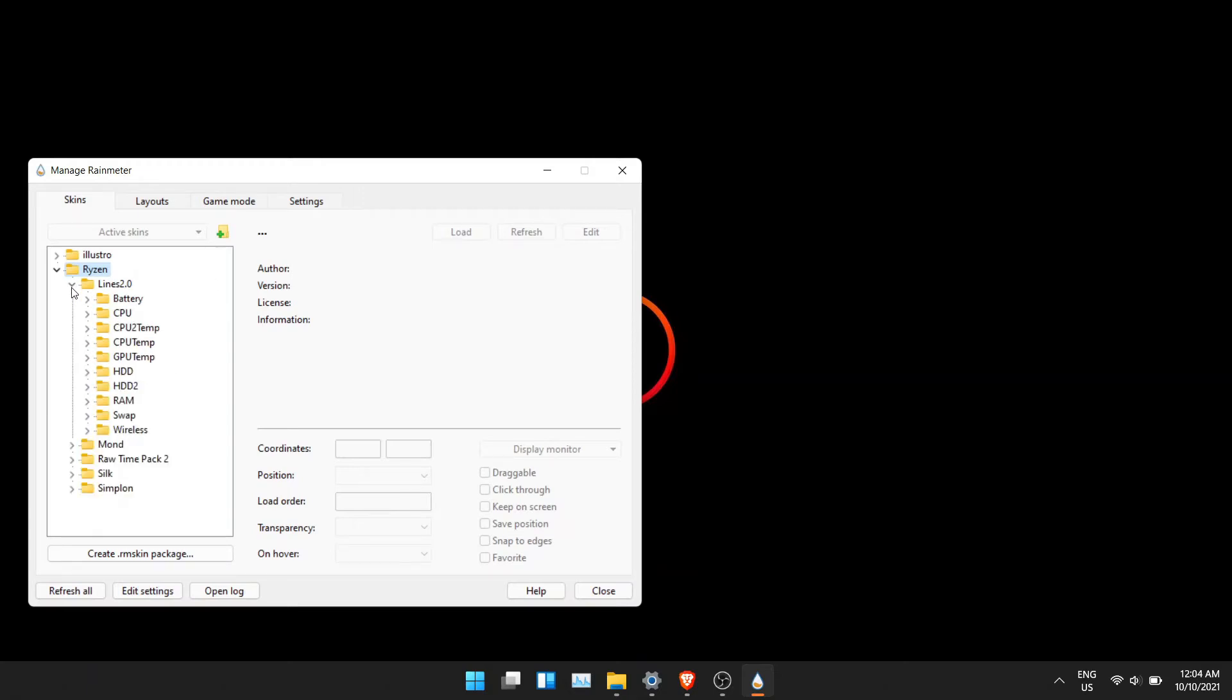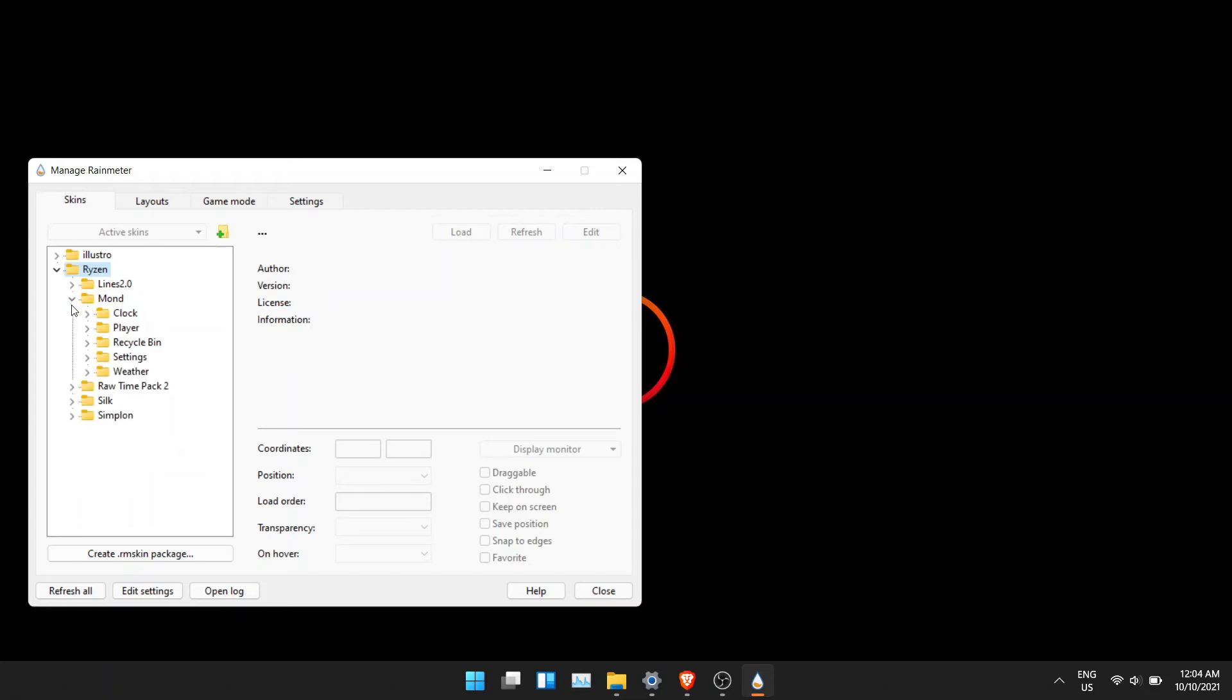Double click on Ryzen. You will see multiple directories. In these directories, there are layouts. You can add any of these items to your home screen.